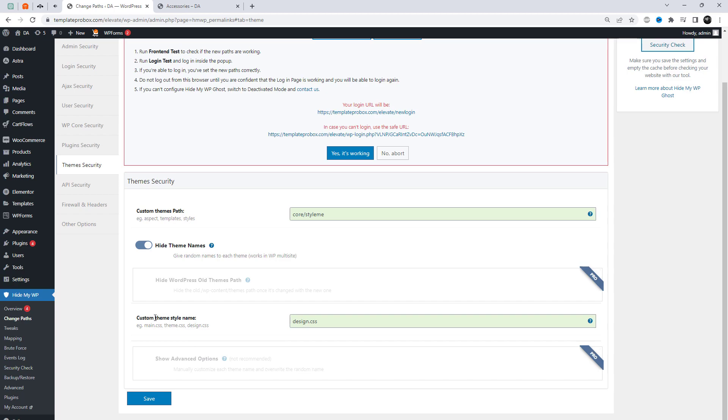The theme security features can help to protect your WordPress site from attacks that target your themes.